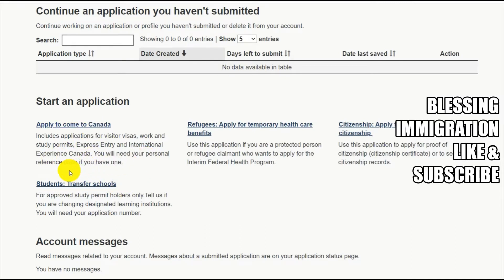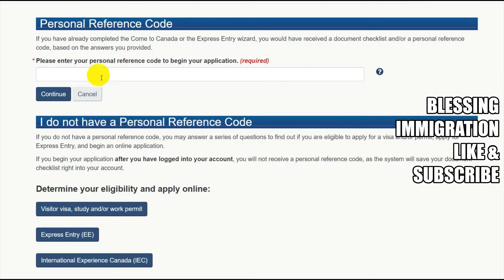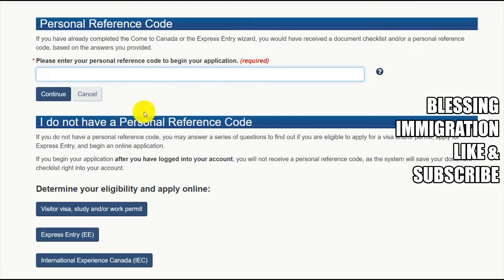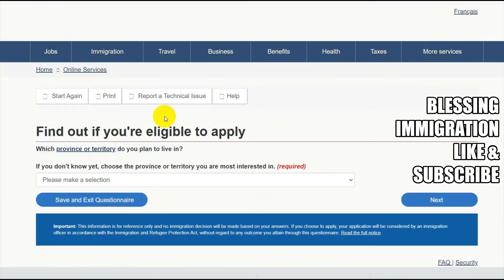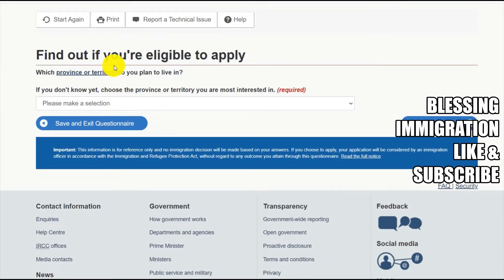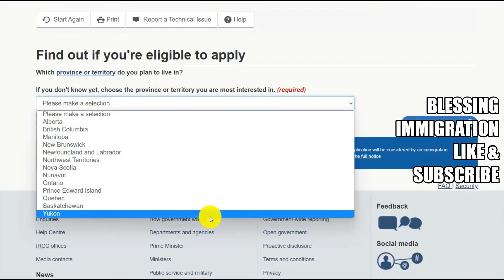You will need your personal reference code if you have one. When you click 'Apply to Canada,' it will ask you to please enter your personal reference code to begin your application. We'll look at visitor visa, study permit, and Express Entry. Click 'Create Express Entry' to find out if you are eligible to apply. If you want to, choose the province or territory you are most interested in.